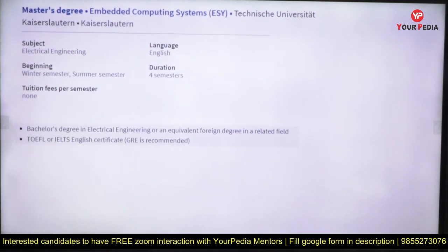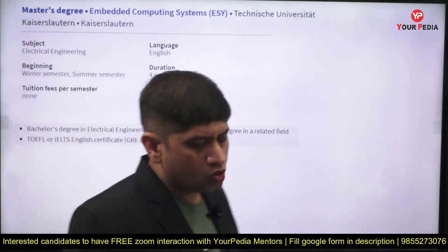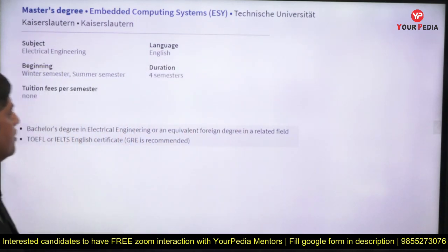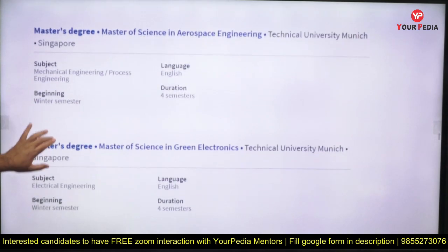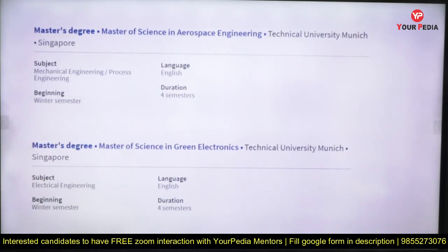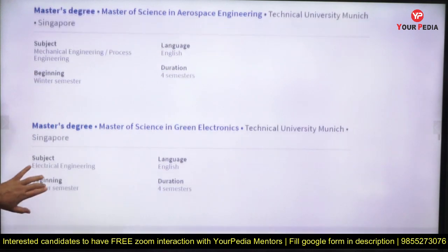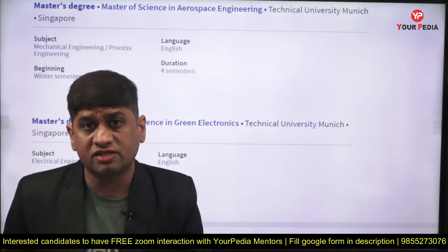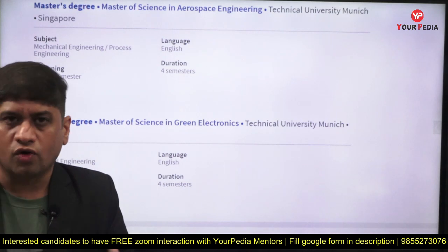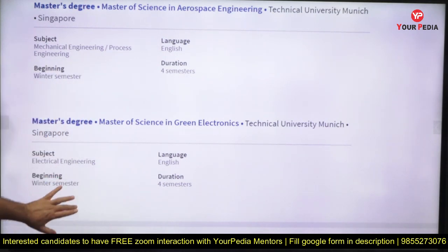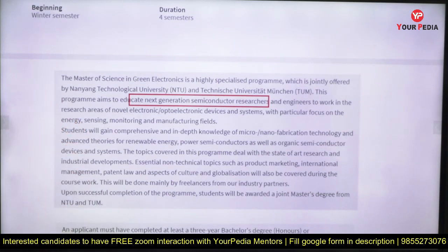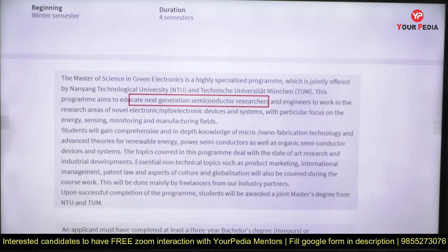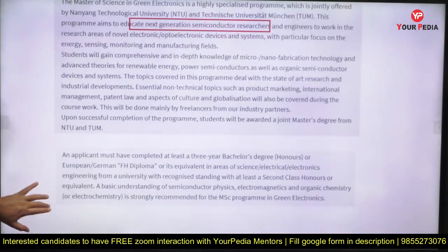Sometimes GRE is recommended — if you have a GRE score, your probability of selection increases. GRE is a simple exam; go for it and then apply for aerospace courses. Green Electronics at Technical University Munich is a prestigious, job-oriented course. Next Generation Semiconductor Research — you'll surely get a very good industry job if you pursue it, though these are funded courses requiring investment.